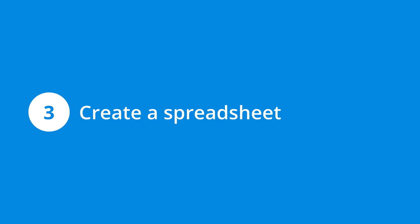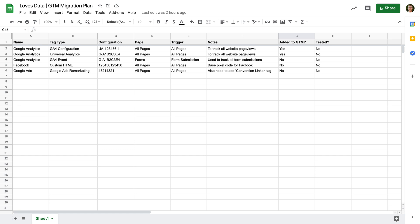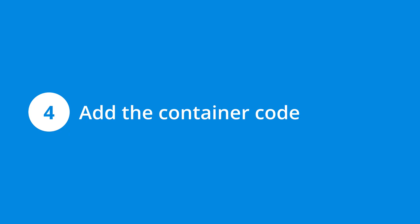Step three is to document your current implementation. It can be helpful to create a spreadsheet that contains all of the tags and customizations. This gives you a full view of all the elements you'll need to implement in Google Tag Manager. Creating a spreadsheet like this is optional, but it's definitely useful if you have multiple tags and customizations to migrate.